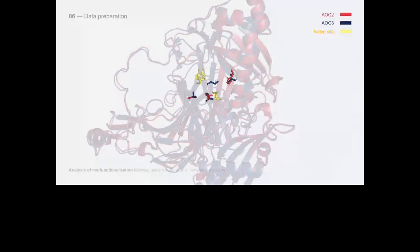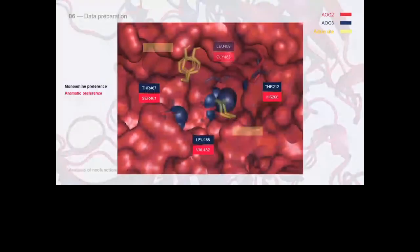We can see that the active site residues in yellow are conserved, but the neighboring residues have undergone mutations. By considering the hindrance of the mutated residues in blue, we can clearly understand the reason for the different substrate preference.